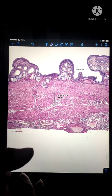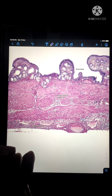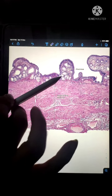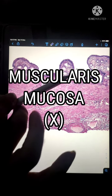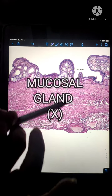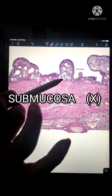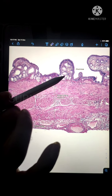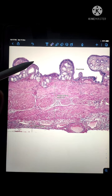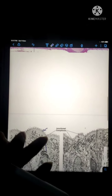The mucosa of the gallbladder resembles the mucosa of the intestine but differs in two aspects: there are no mucosal glands, and there is no muscularis mucosa. Furthermore, the microanatomy of the gallbladder does not have a submucosa. So the muscularis mucosa and the submucosa are both absent in the gallbladder.